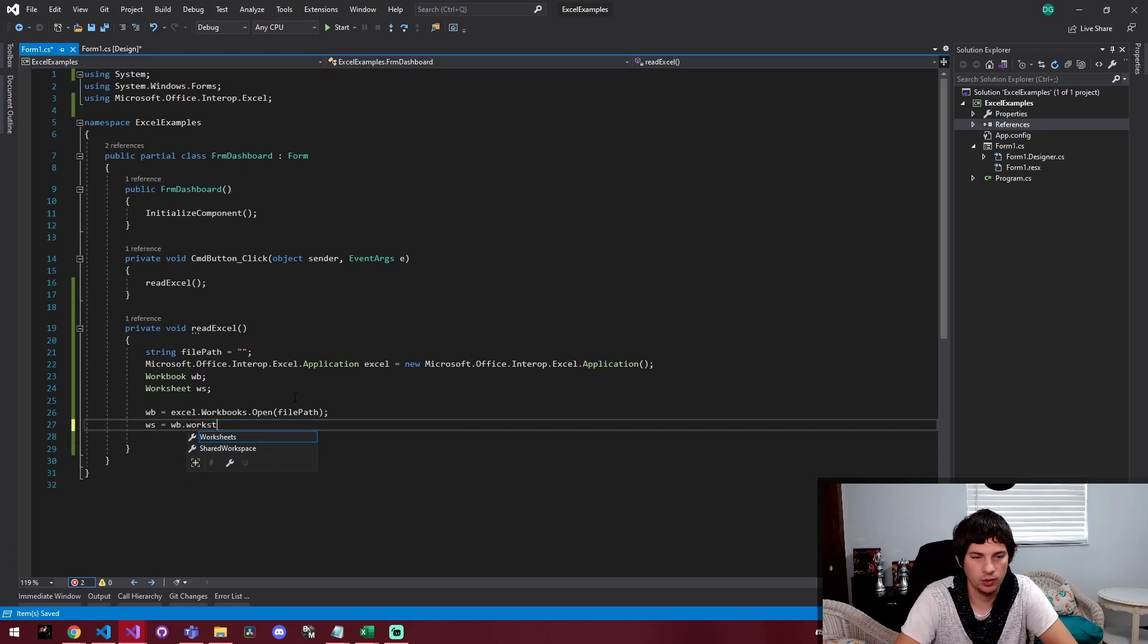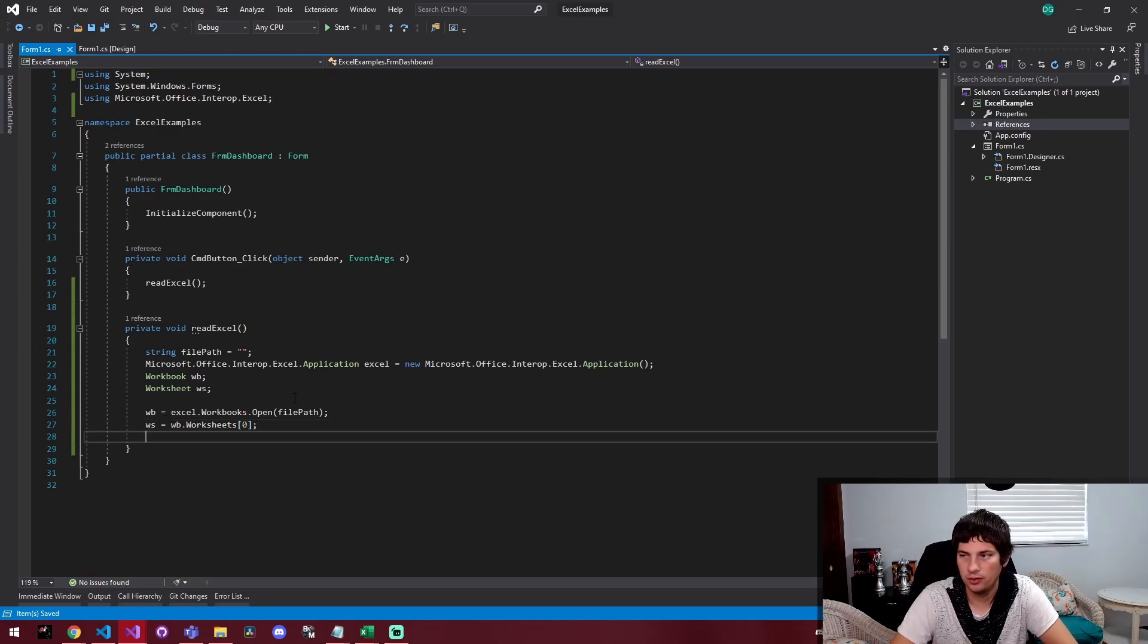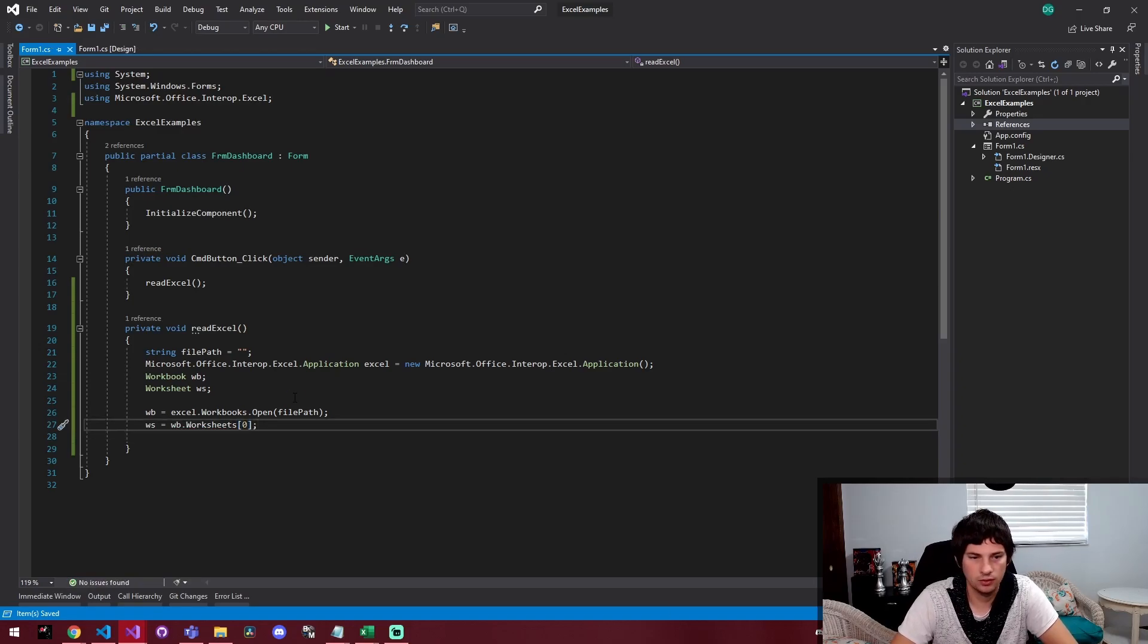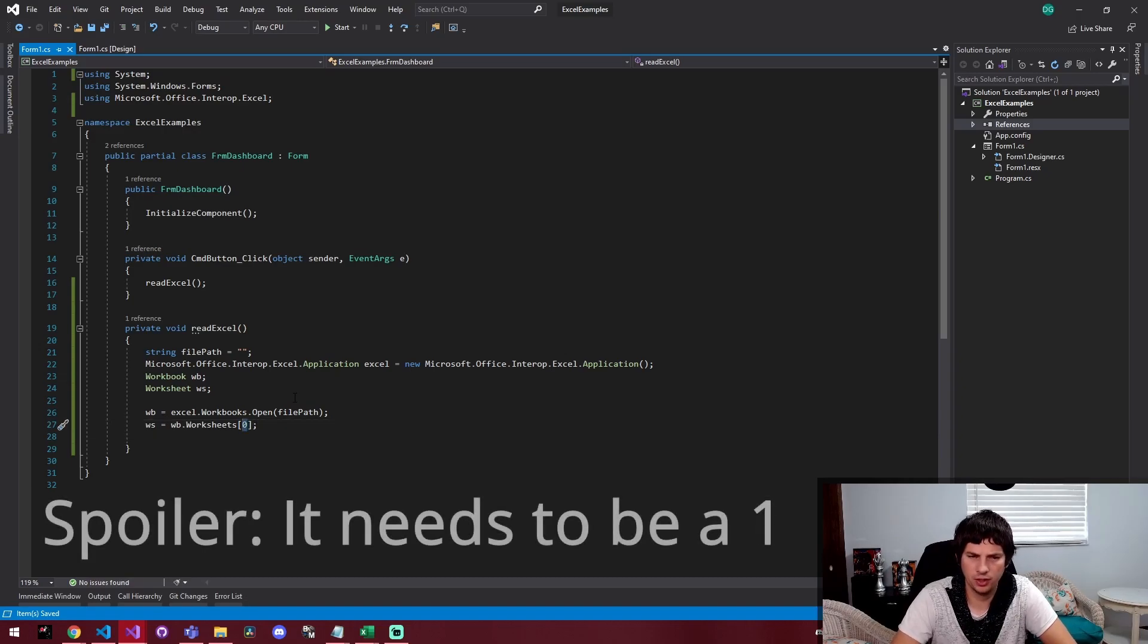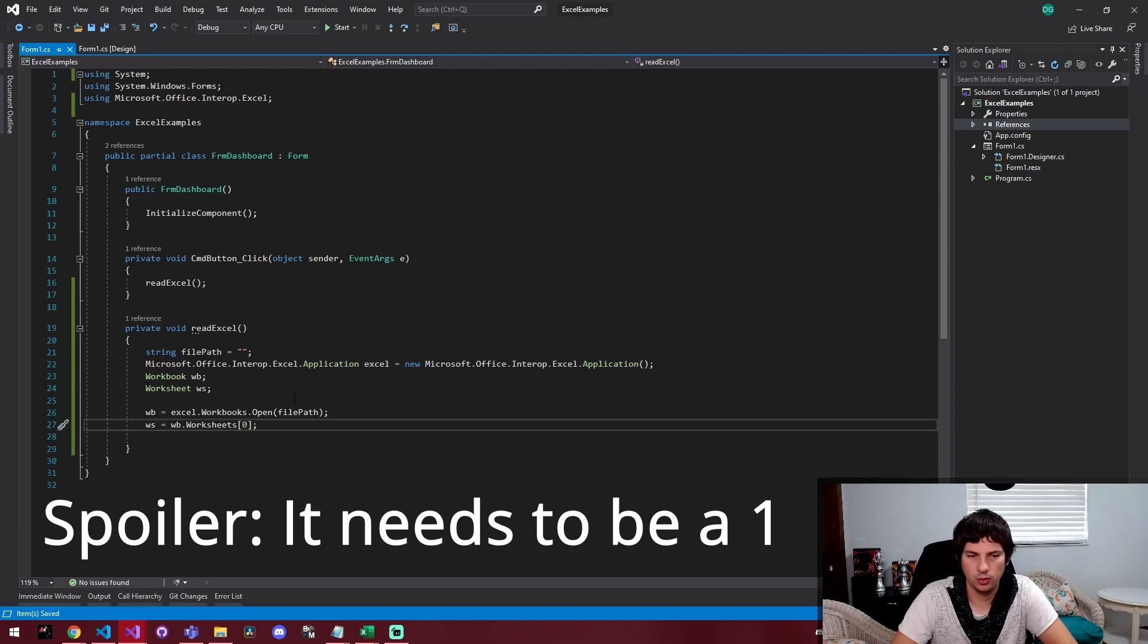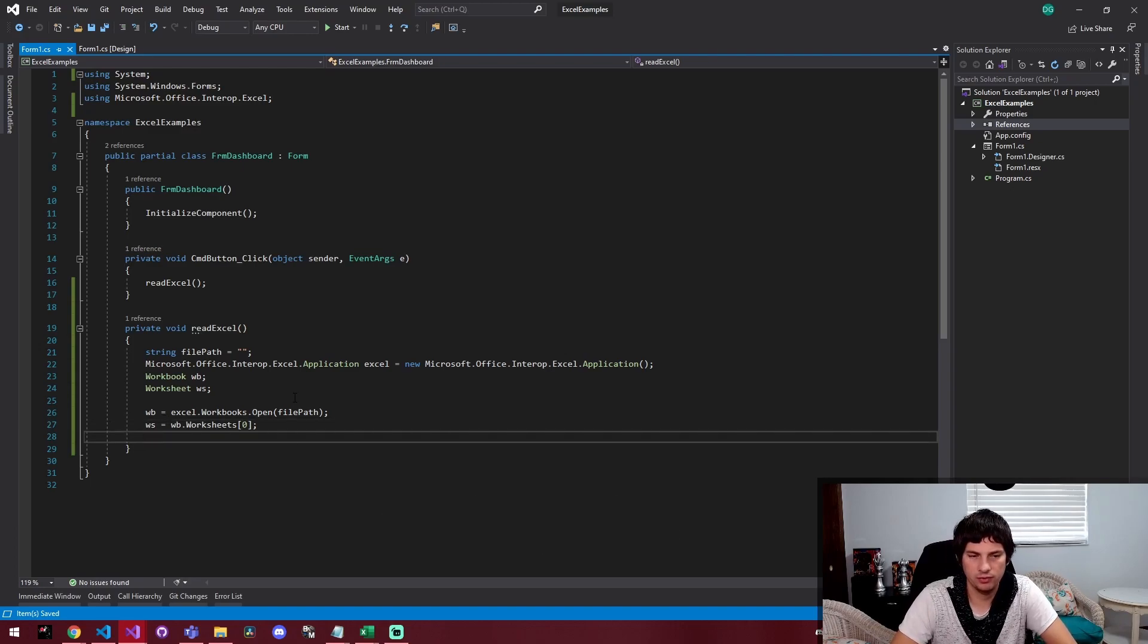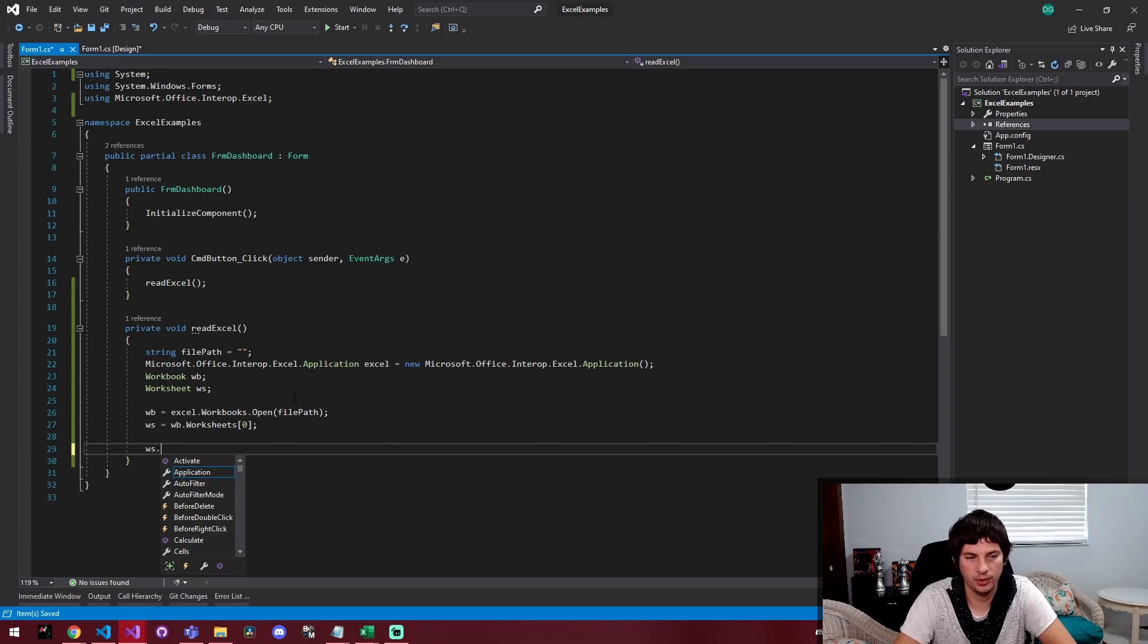And we're going to say worksheets. And here I'm going to say zero just for the zero index. This may have to be a one. Excel is kind of weird where it likes to start things at one instead of zero. So I'm just going to go ahead and leave that as zero. And if it turns out it needs to be a one, then we'll go from there.